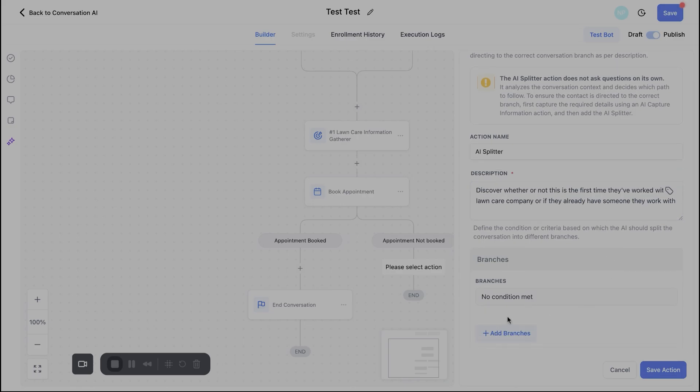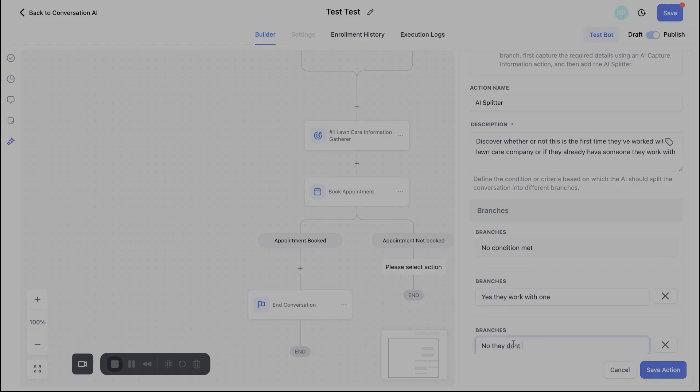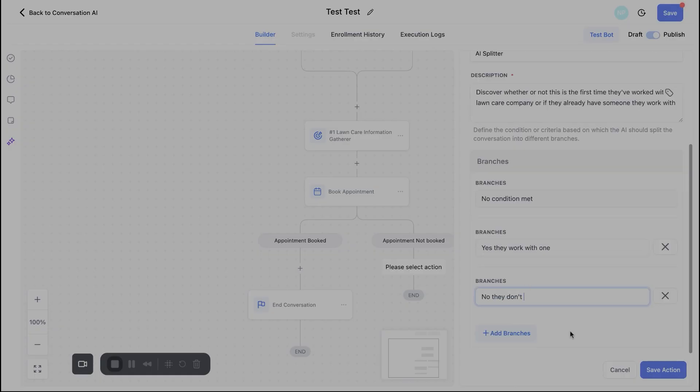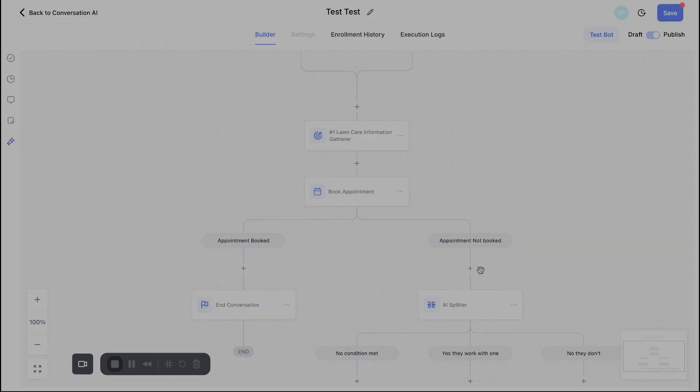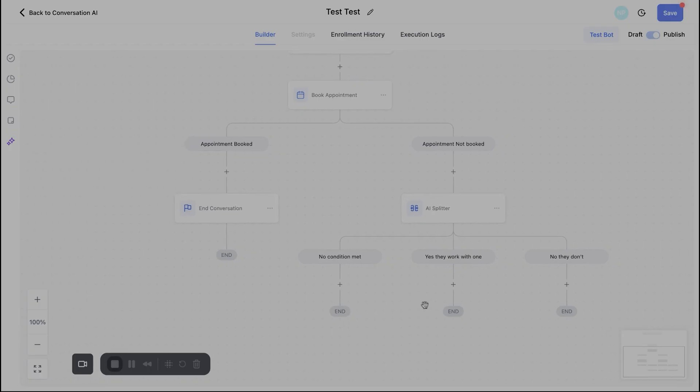Now down here, I can go ahead and put in different branches. So I can add a branch here and I can say, okay, yes, they work with one or say, no, they don't. Obviously, you can make this a little bit more detailed as you want. So I'm going to go ahead and save action there and you will see it now splits it up. So yes, they work with one, no, they don't or no condition is met. So now depending on what the bot discovers, we can take them down different paths to guide that conversation appropriately.